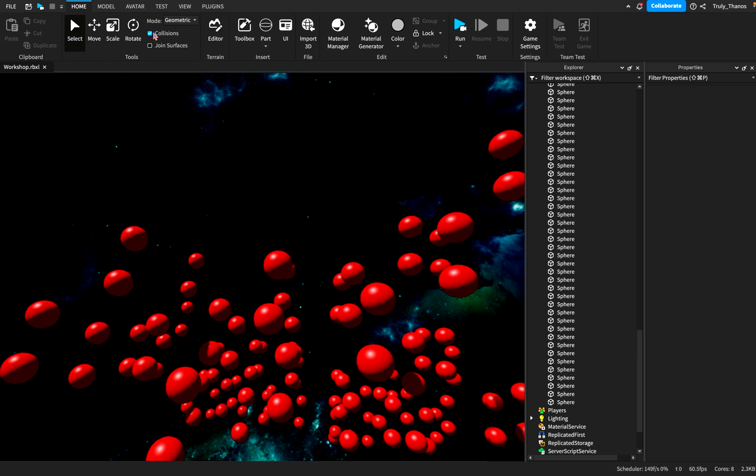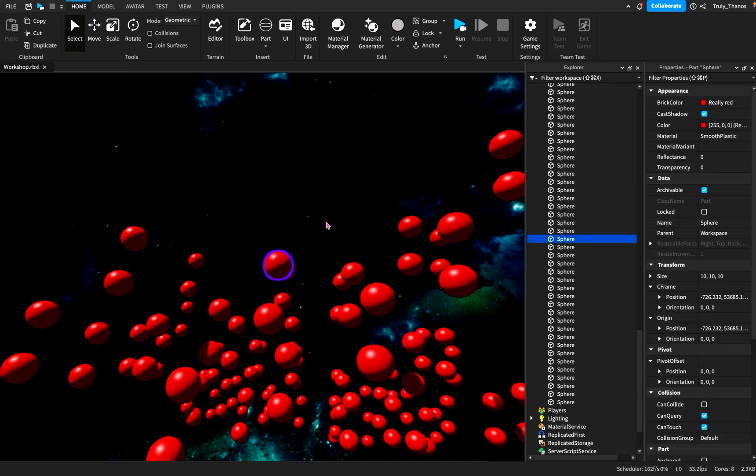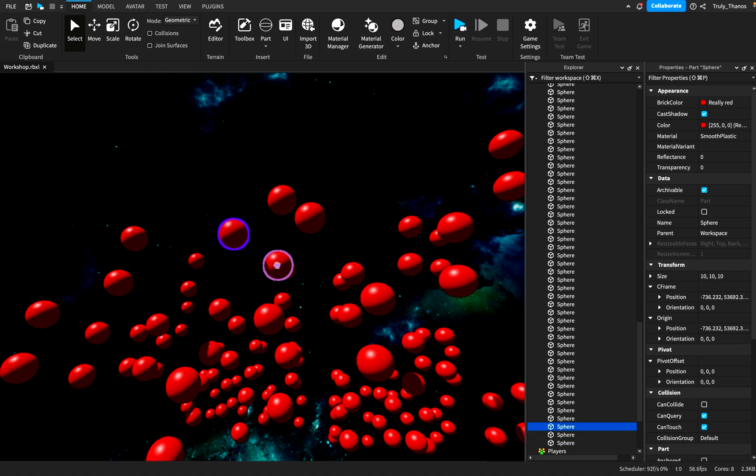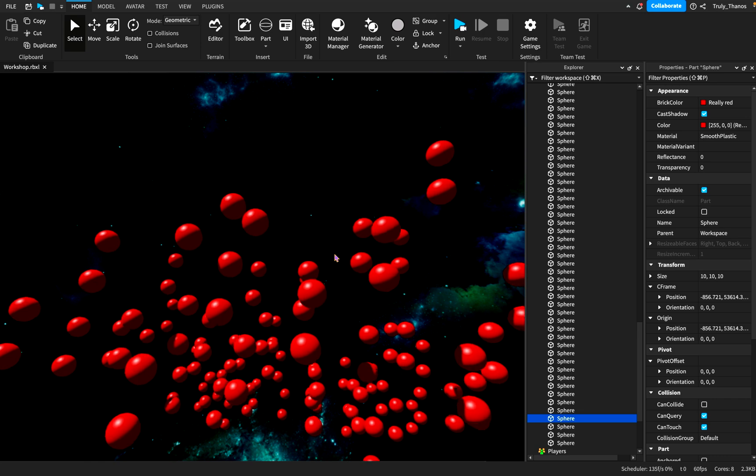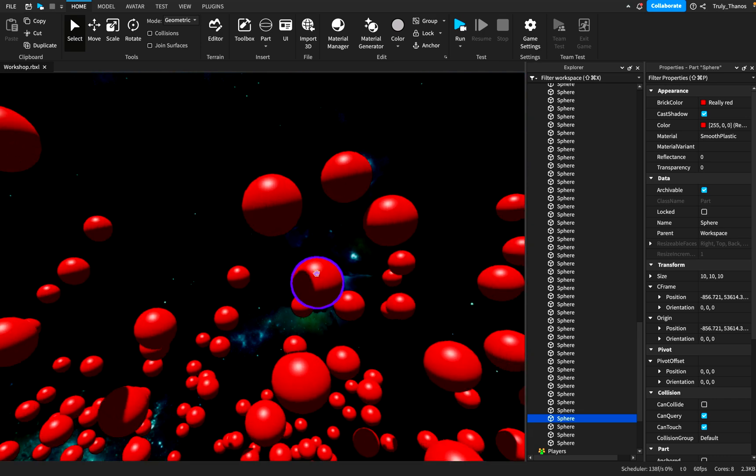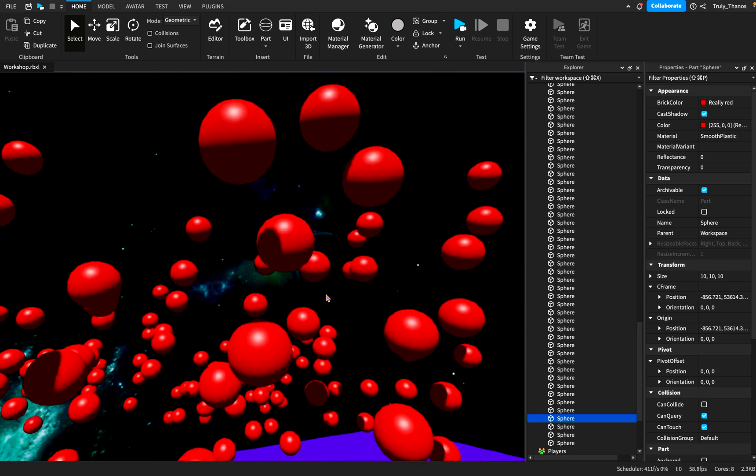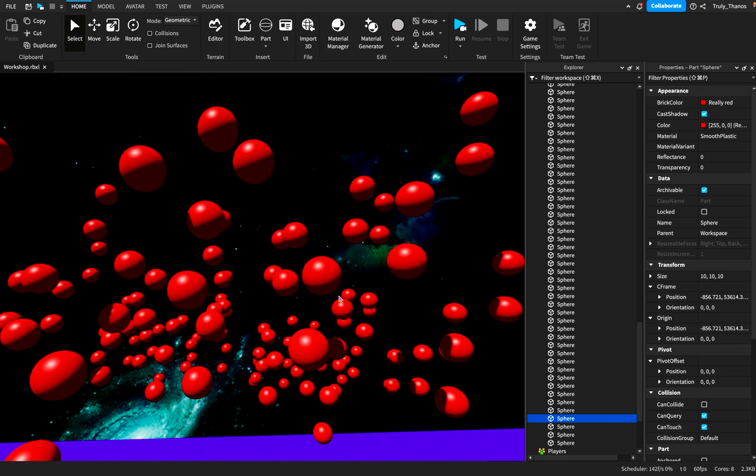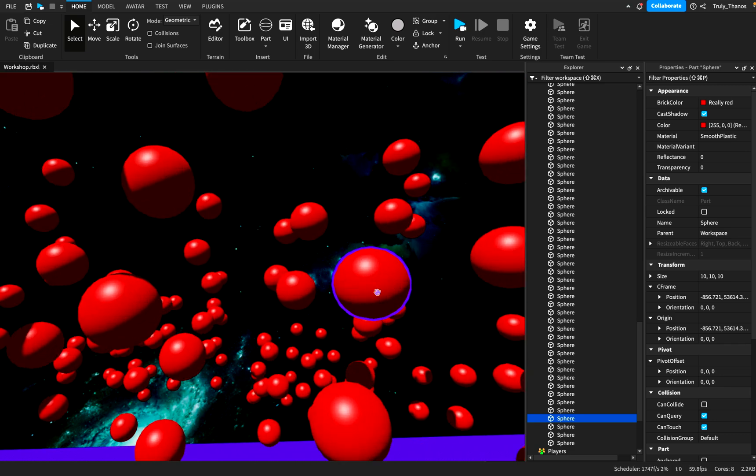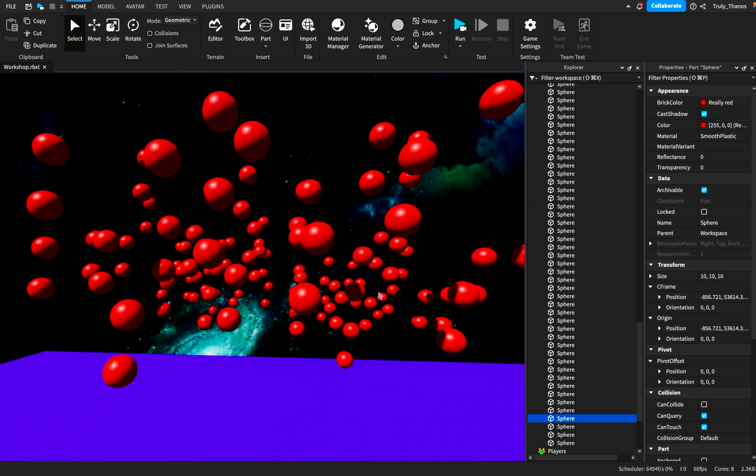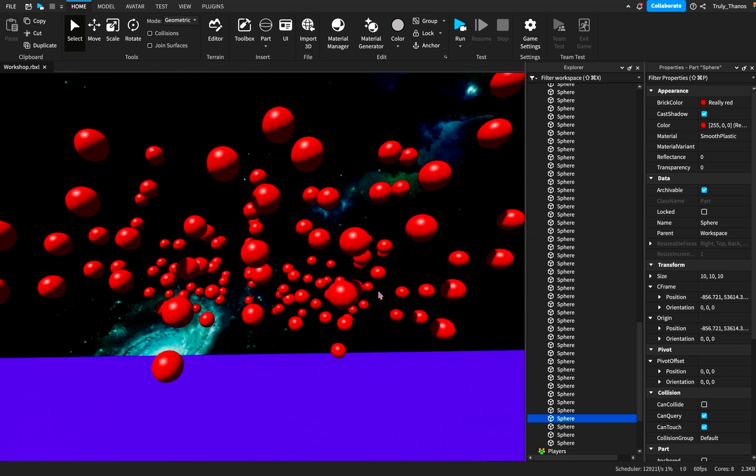But if I go ahead and uncheck collisions and I duplicate, you'll notice I'm creating more spheres, but they're all in the exact same spot, right? So you'll notice that the collisions have, if I remove it, then they can just occupy the same space. You can have a thousand spheres right in this spot. And it just looks like one.